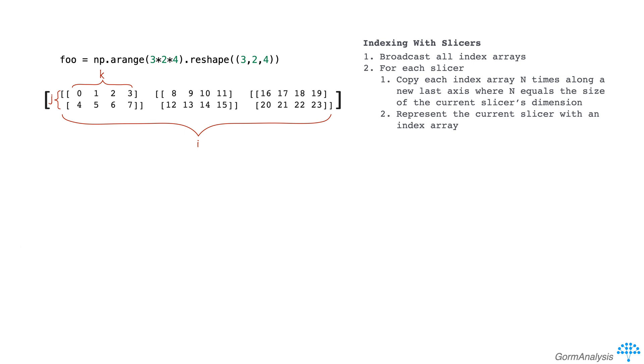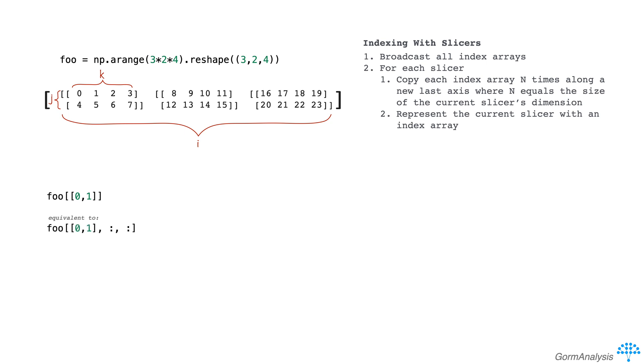Another thing to note is that we can leave out trailing indexes, in which case NumPy assumes we want all the values from those excluded dimensions. For example, if we do foo square brackets and then pass in the list 0 comma 1 with nothing else, it's like saying give me the complete first and second matrices in foo. And it'd be equivalent to writing foo square brackets list 0 1 comma colon comma colon.